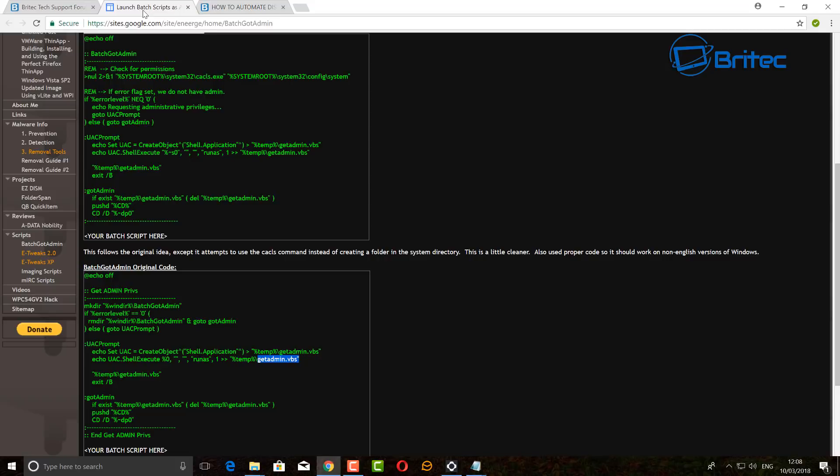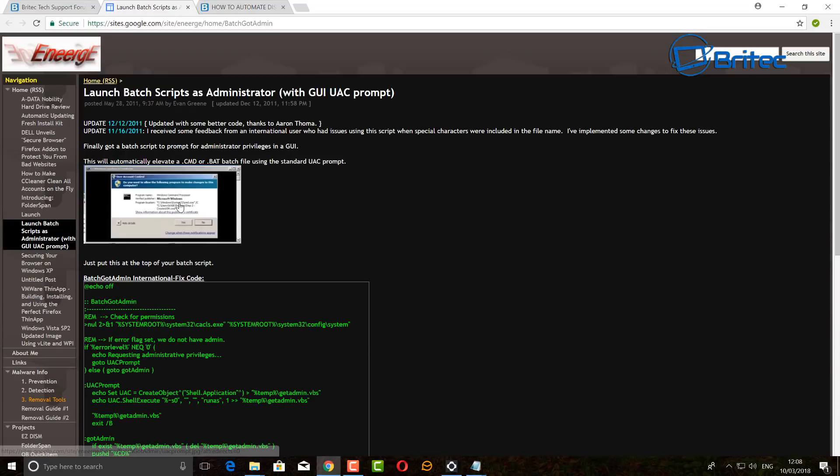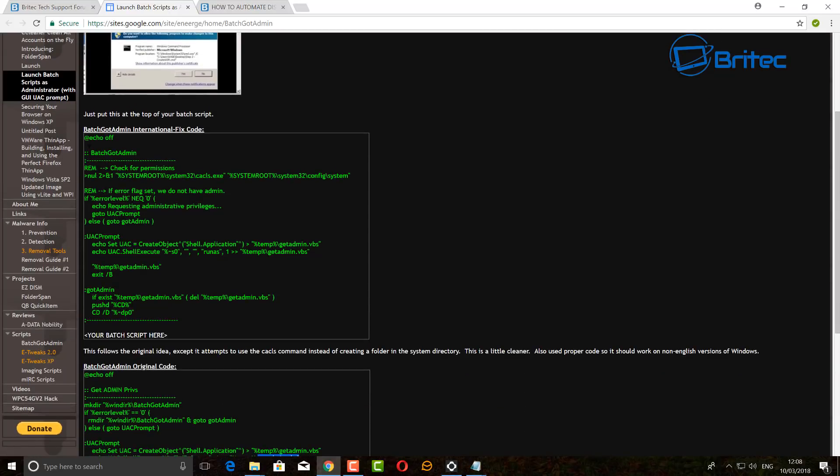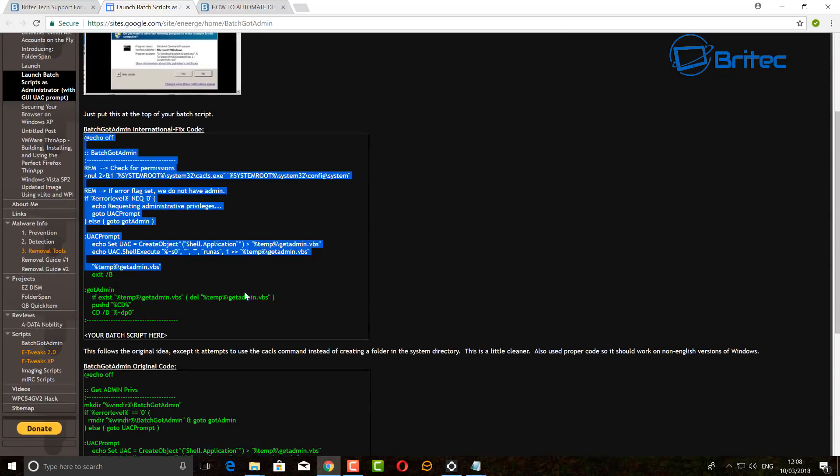There's also a piece of code you can use to run as administrator. If you add this coding above your actual script that you're running, this will then try to run that as administrator rather than you right-clicking run as administrator.